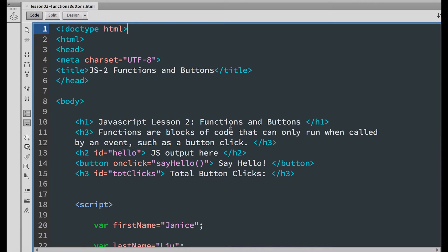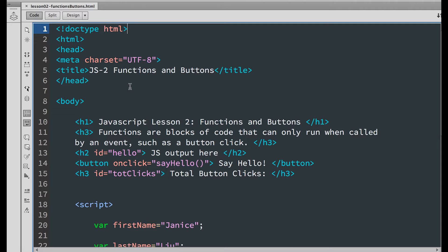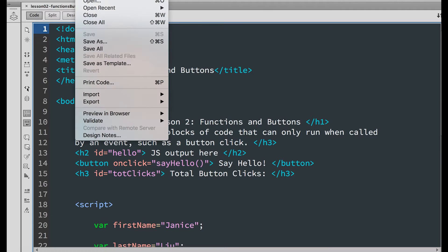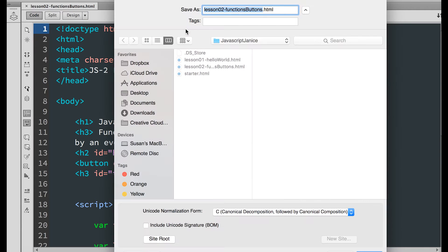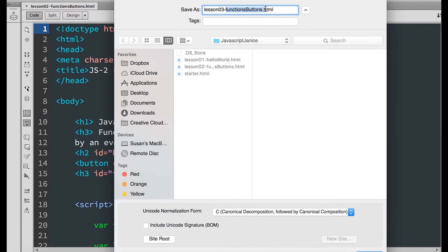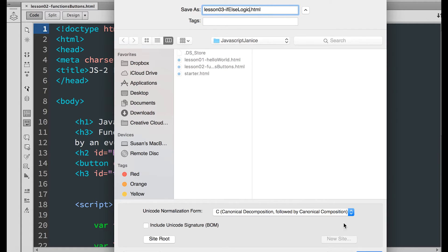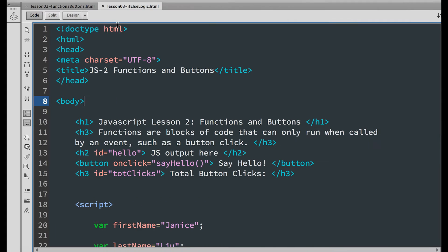To start, we need the lesson 2 functions buttons file open. If you don't have this file, you can go back to video 2 and do the lesson yourself or you can just go down to the description box and download the file. So after you have the file open, do a file save as and rename the lesson 3 if-else-logic. Save and close out lesson 2.